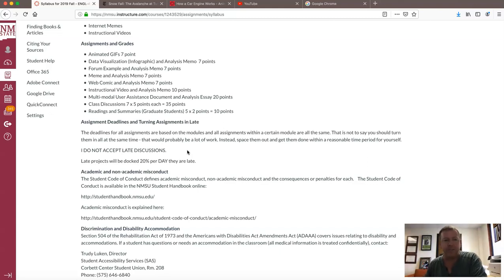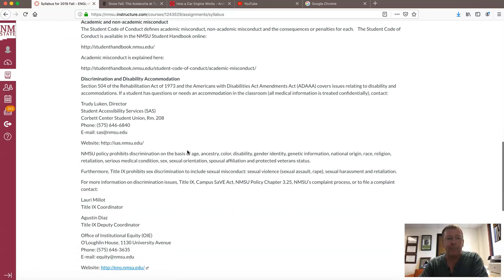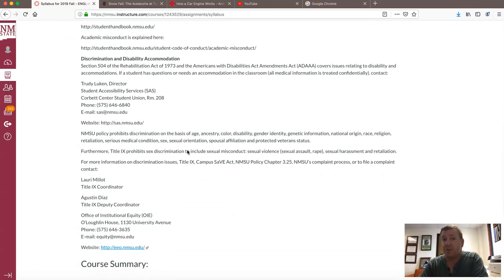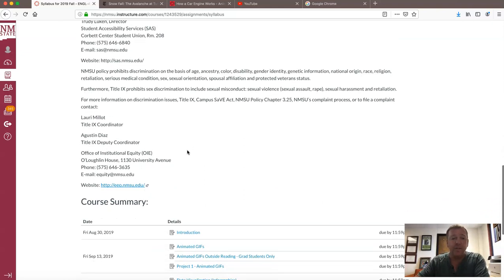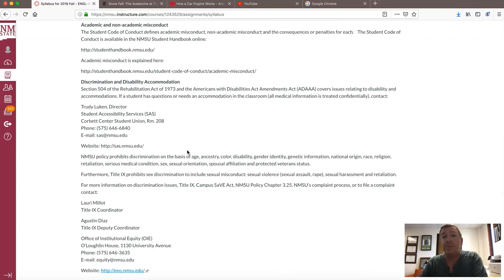Academic and non-academic misconduct policies are in the syllabus. Regarding discrimination, disability, and accommodation: I'm going to make sure that any video tutorial we use has closed captioning, so if you have some type of audio impairment it will be closed captioned — and so should this recording.